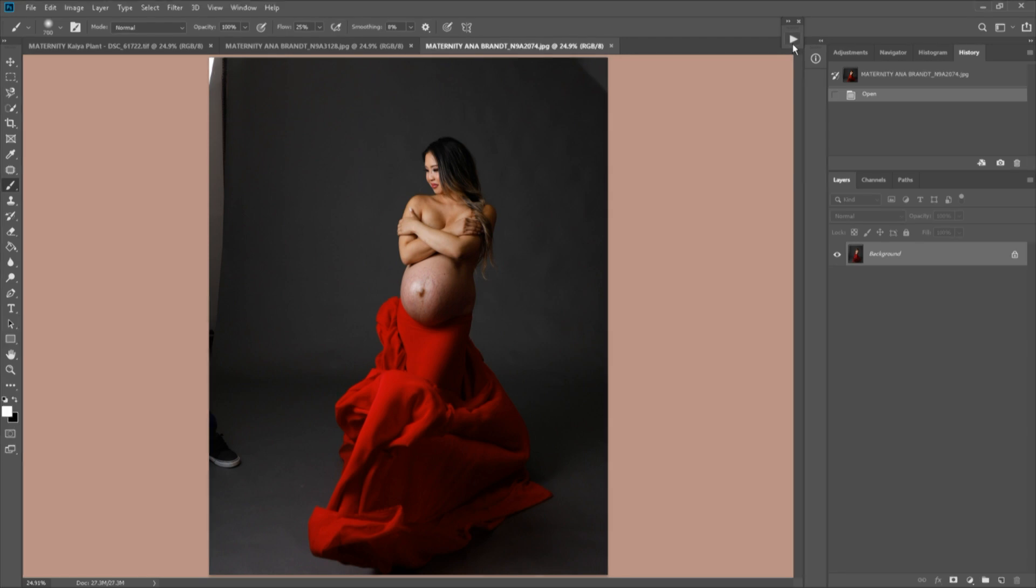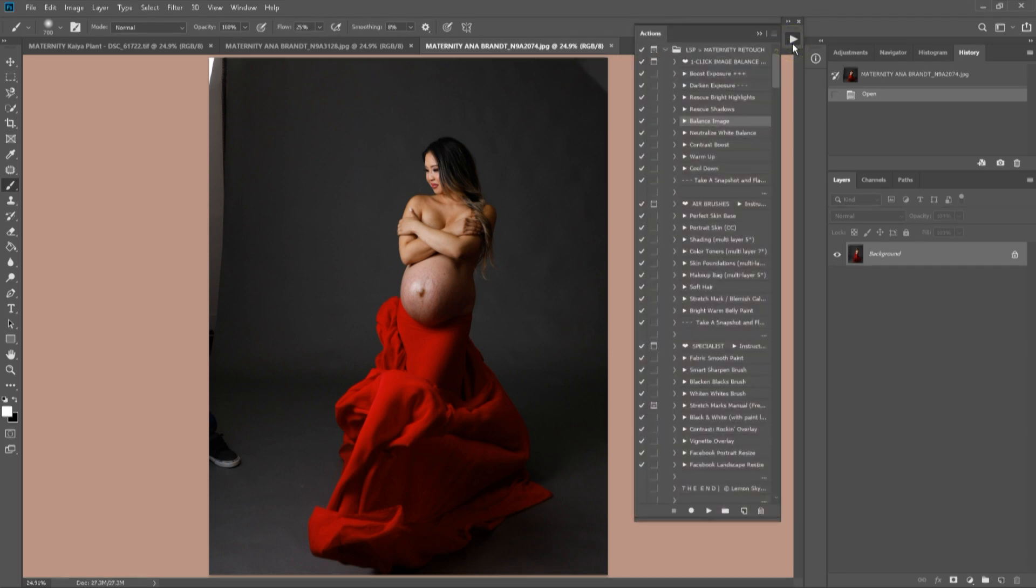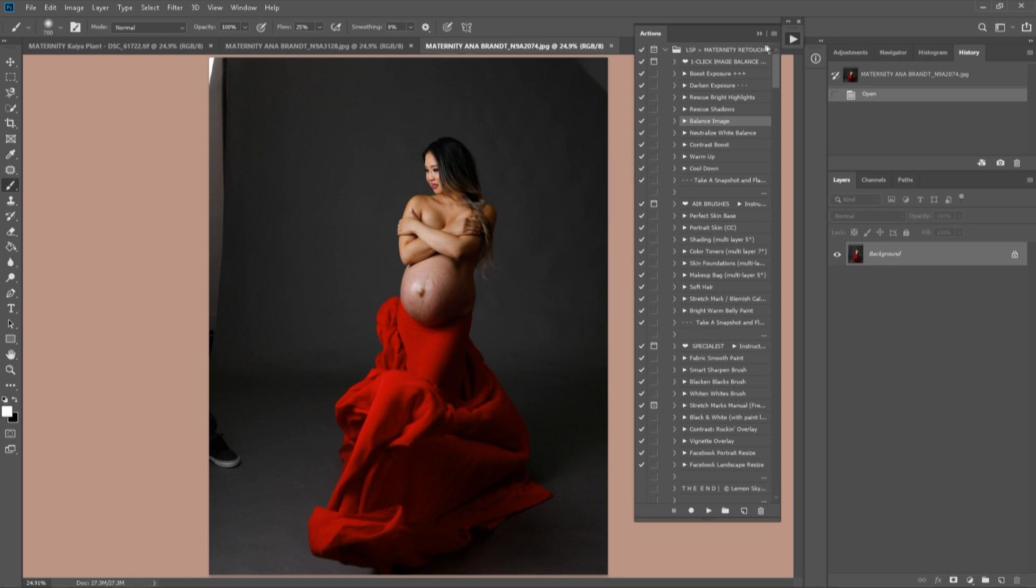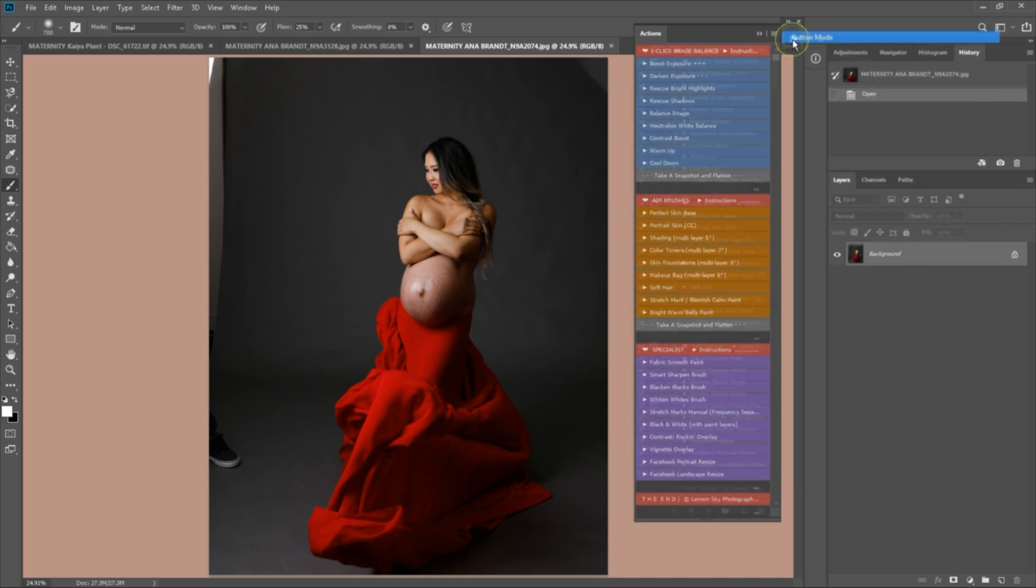Okay, let's get started with this image. This is by the one and only Anna Brandt, and it's just simply gorgeous. I'm going to switch the Action Palette over to Button Mode. Again, please do watch video one if you're unsure of any of the steps I take in this video.